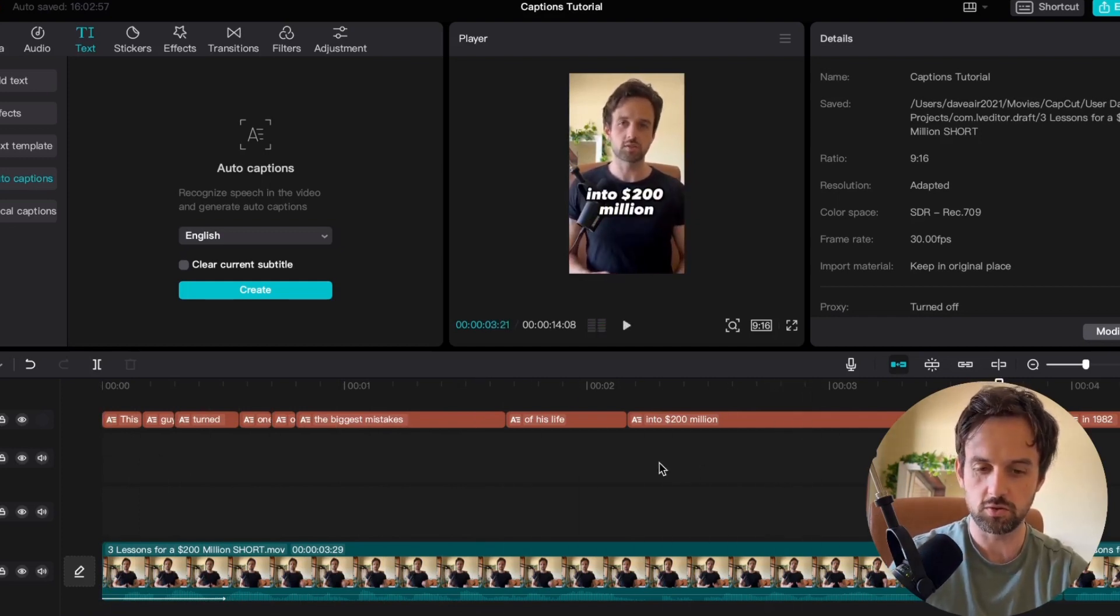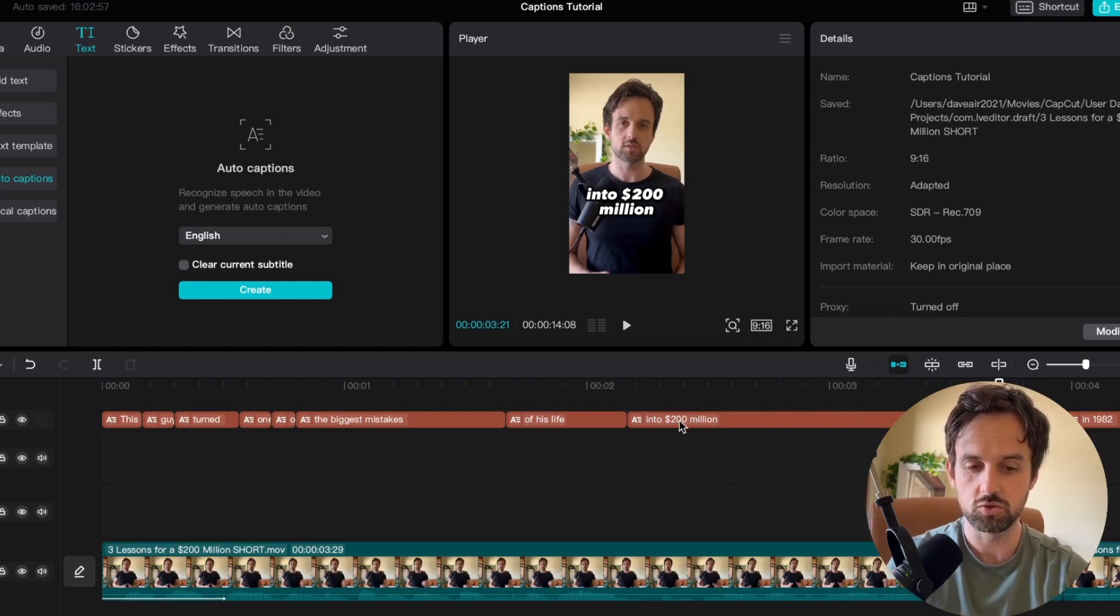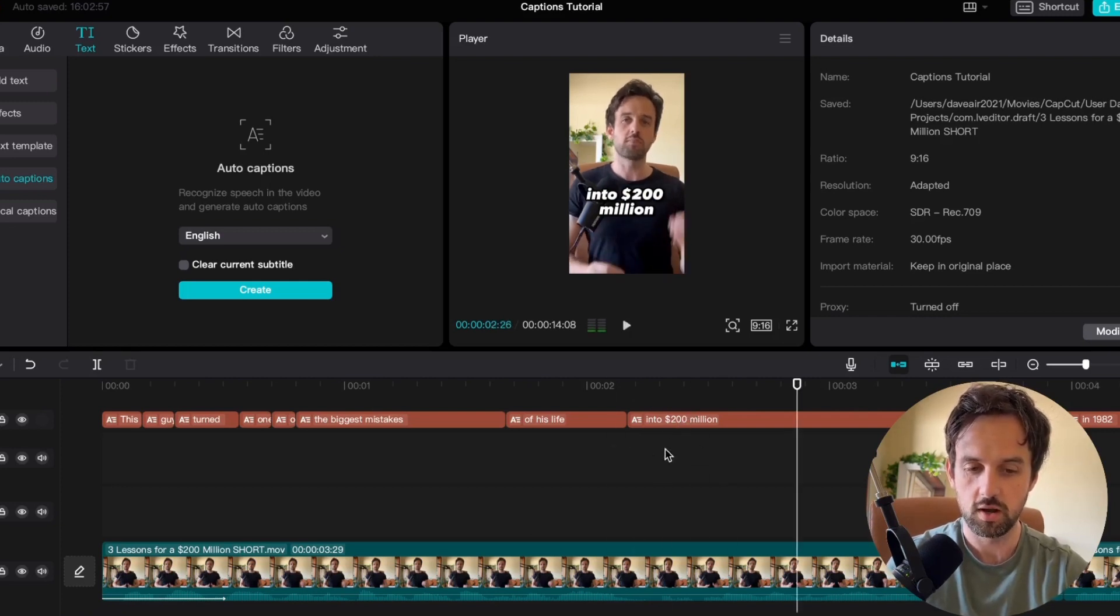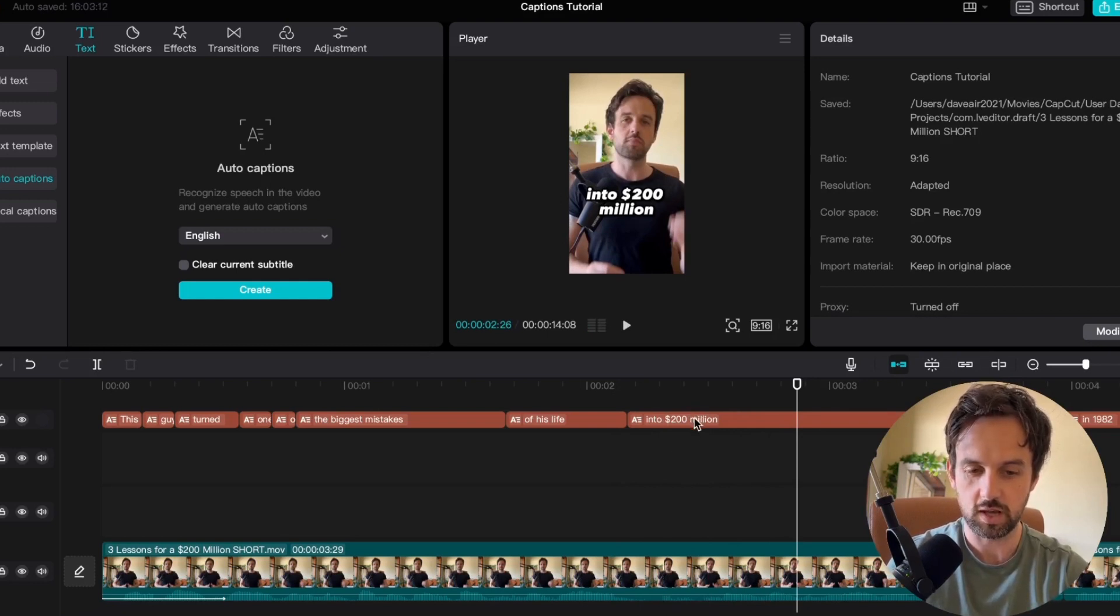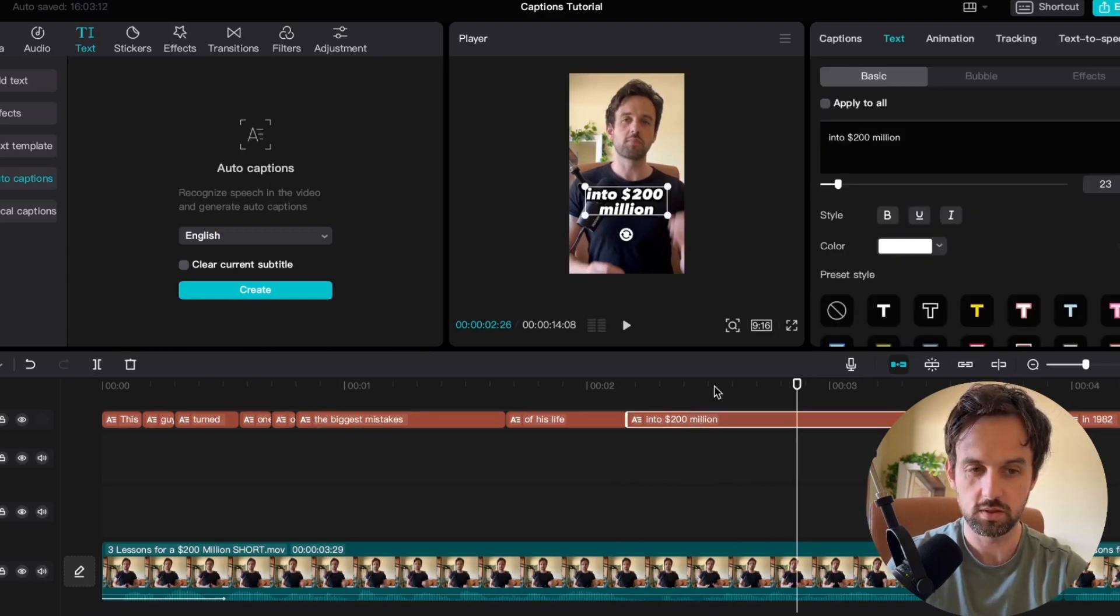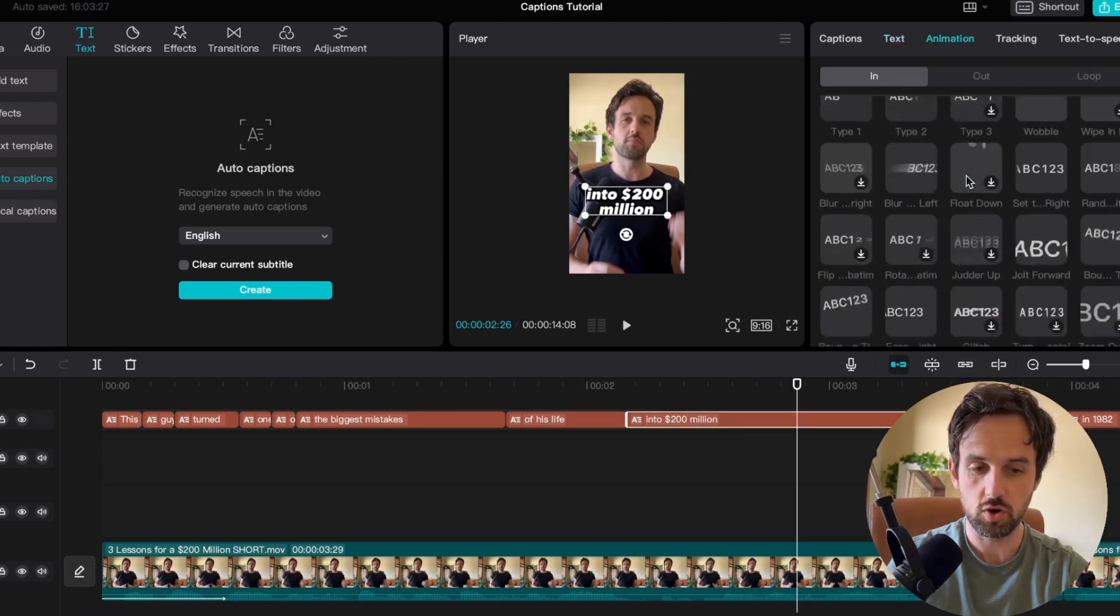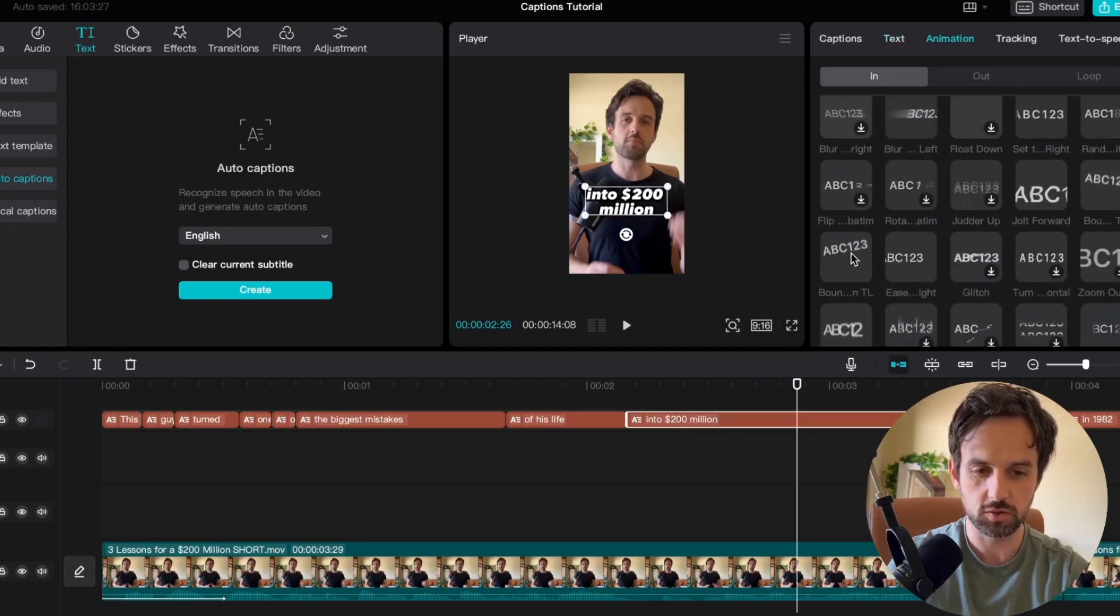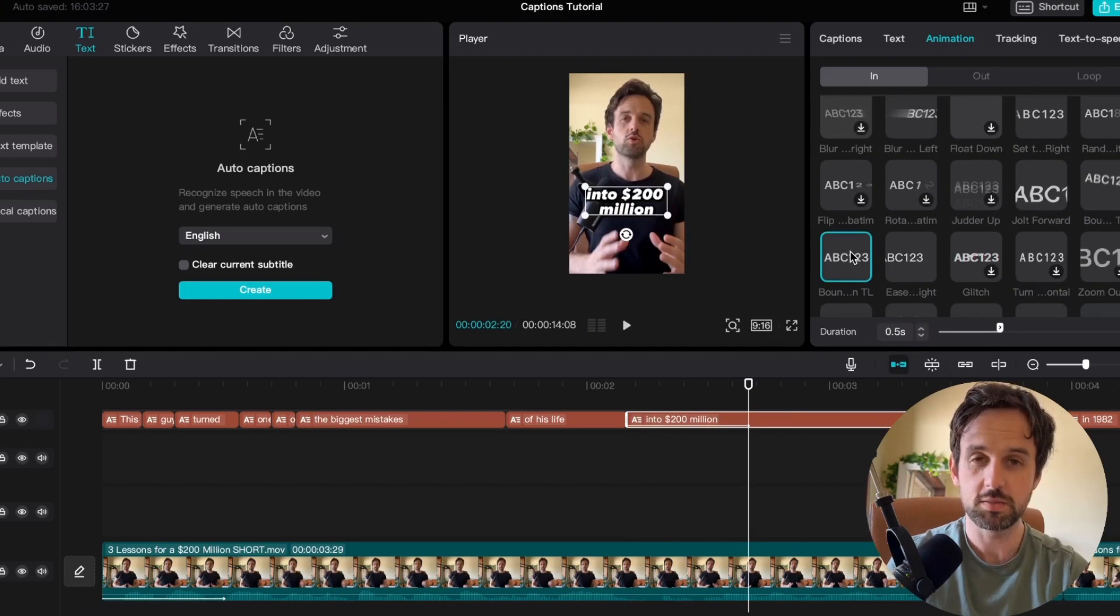Now there's a few other things we're going to do. We're going to add some animations. So because 200 million dollars is the end of this hook here I'm going to animate an intro and an outro for this. So to do that you just need to click on the caption. You go up to animation. And then you scroll down and I usually choose something like bounce down. Into two. It has a bit of emphasis to it.